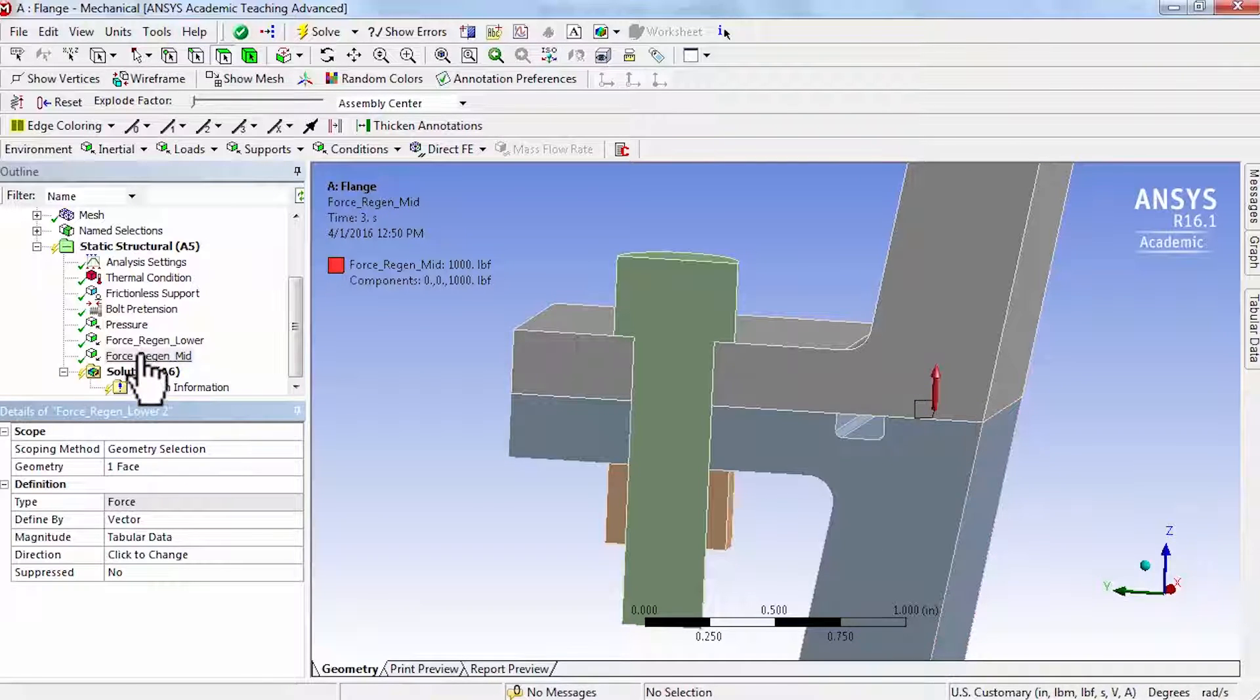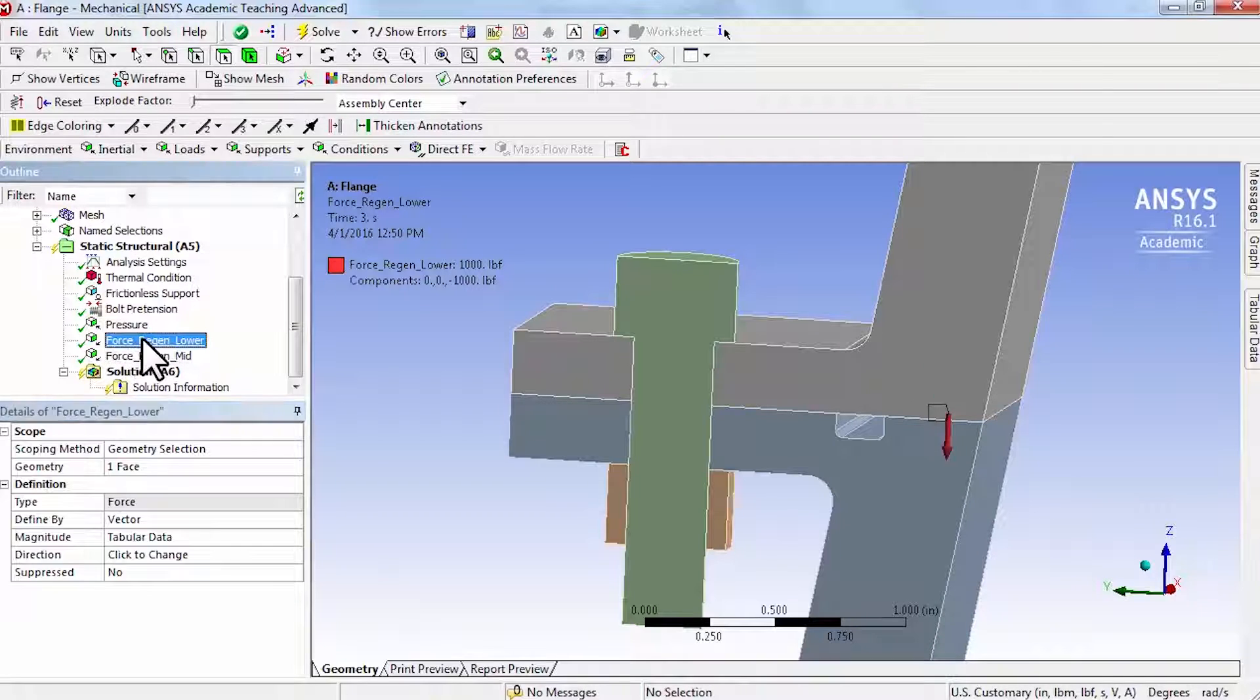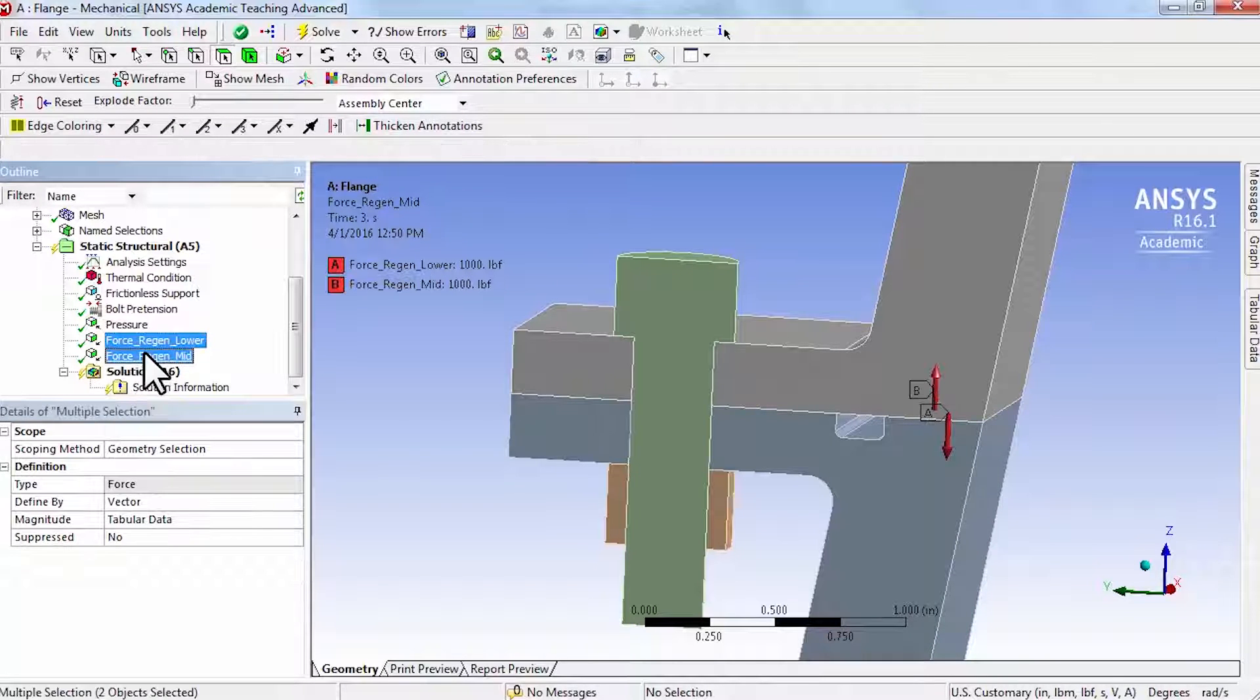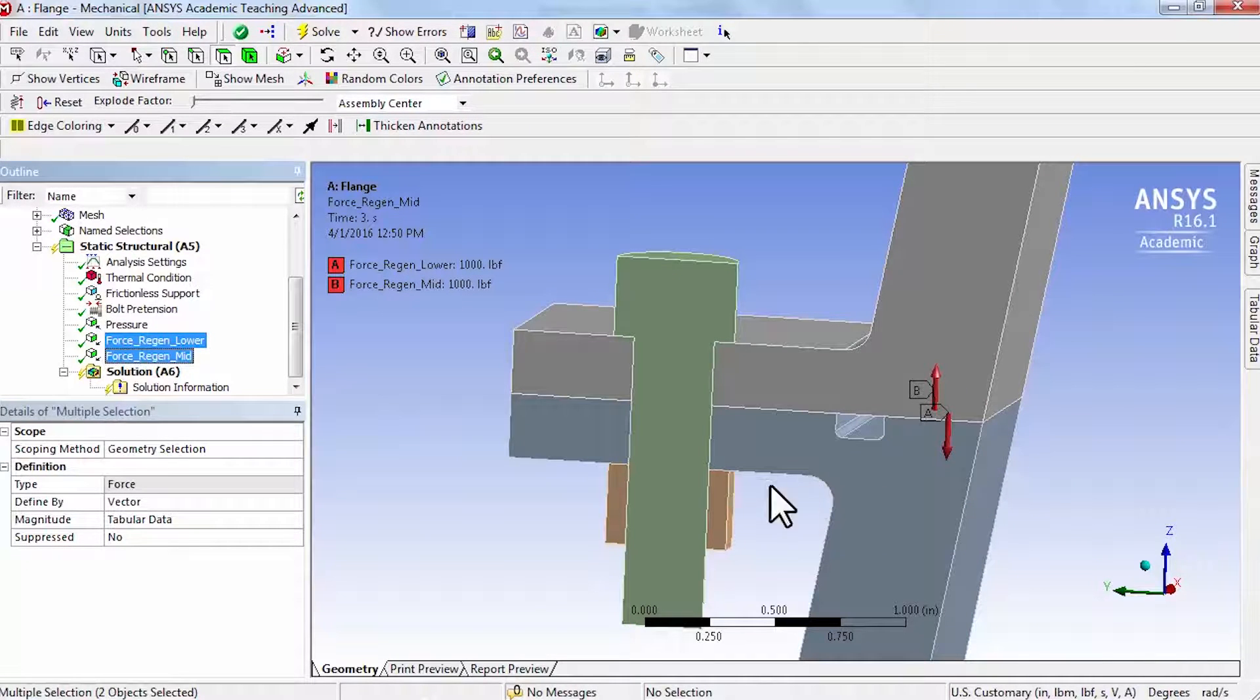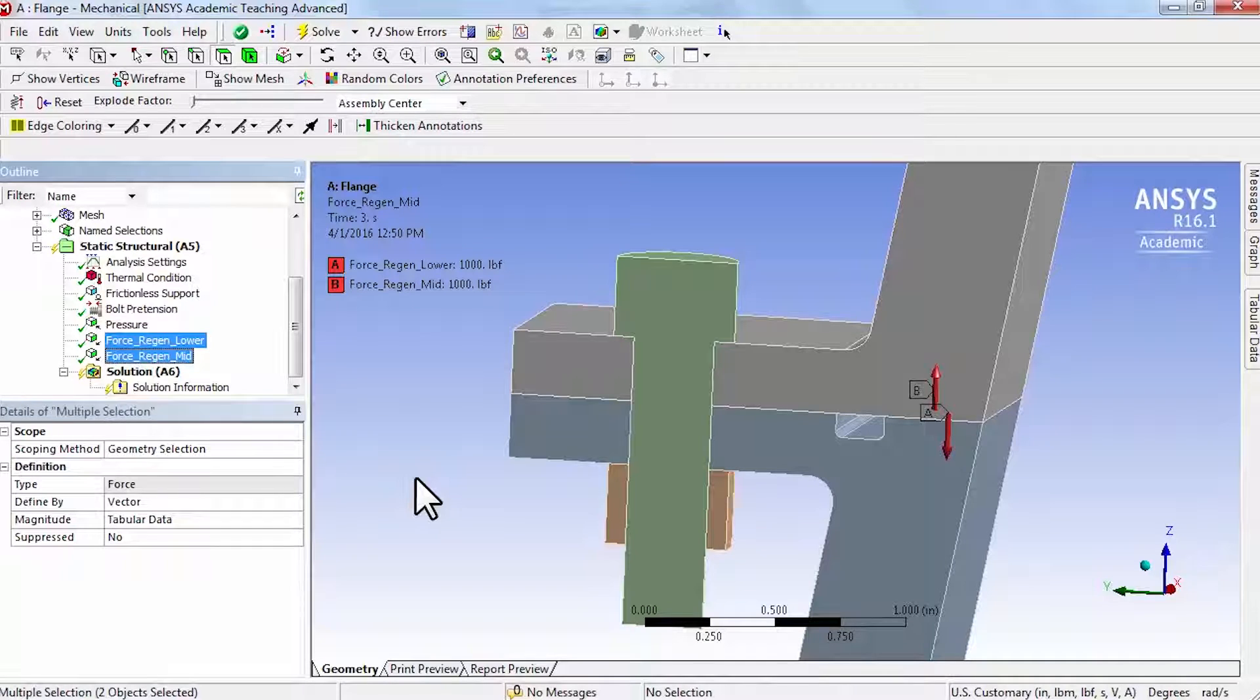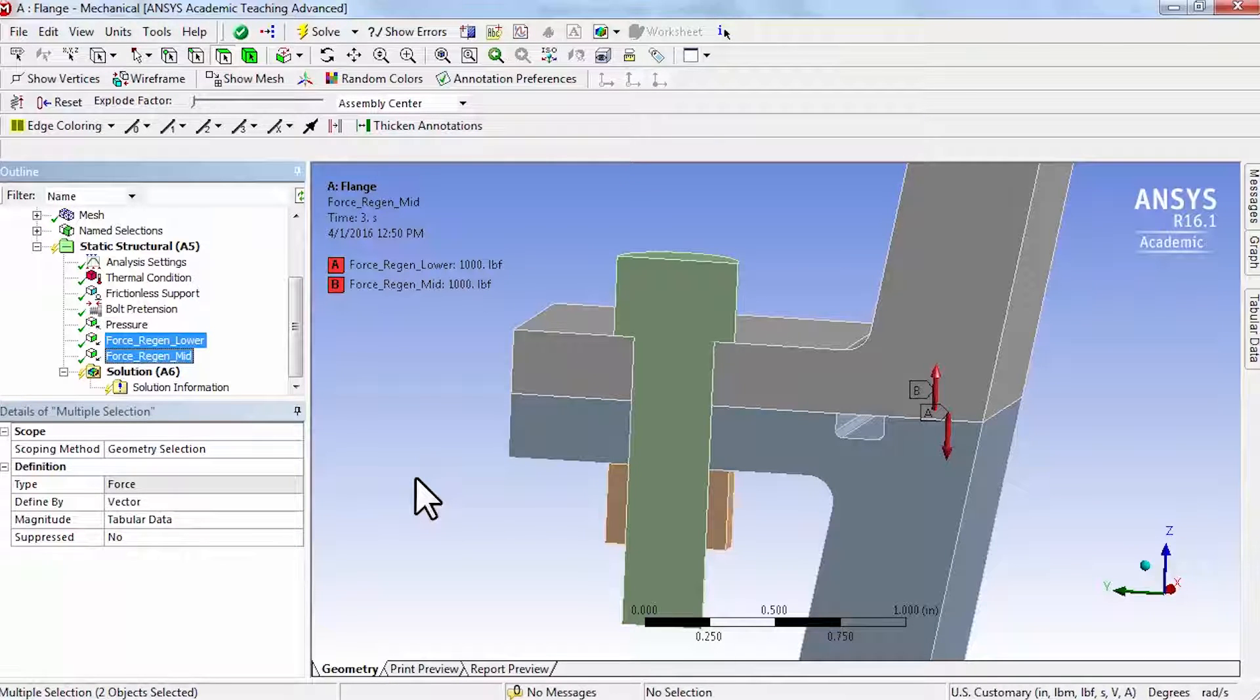Okay, so if I highlight these two, I see that they are pulling the joint apart. And that models the effect of those regeneration channels through these forces.